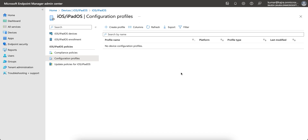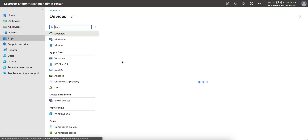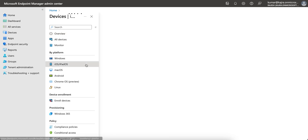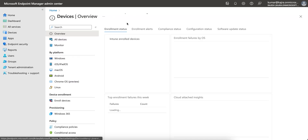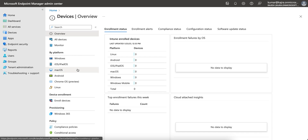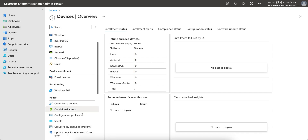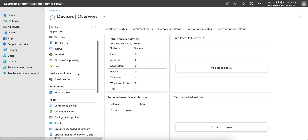In this video I am going to share how you can create the SCEP certificate profile and the trusted profiles with Microsoft Intune for your iOS devices or mobile devices. This is the Microsoft Intune portal. You can directly go to the iOS devices or just click on configuration profile.